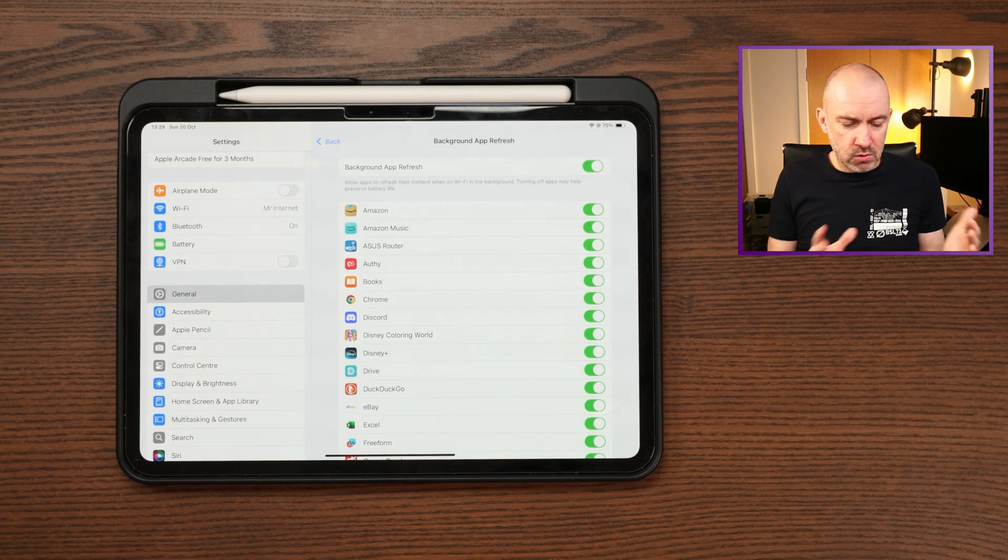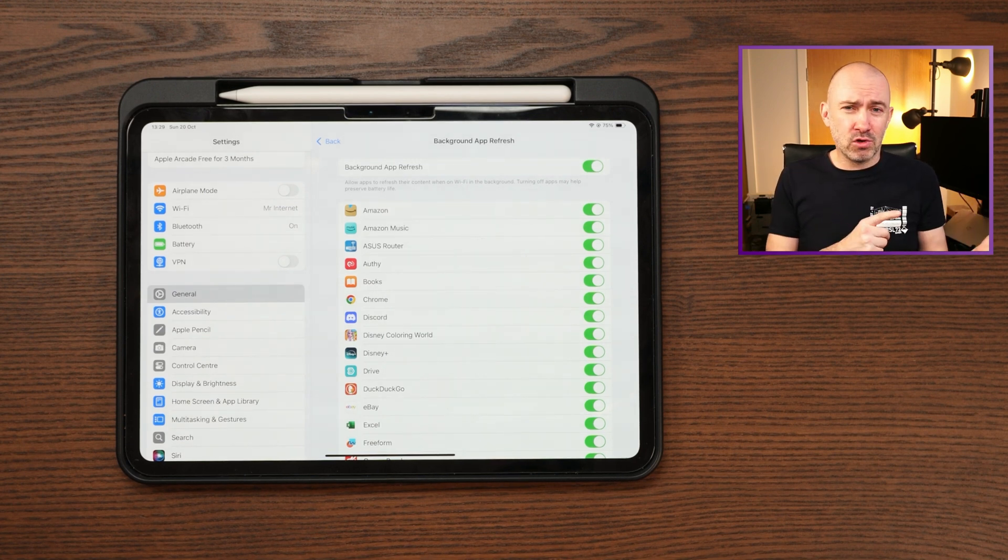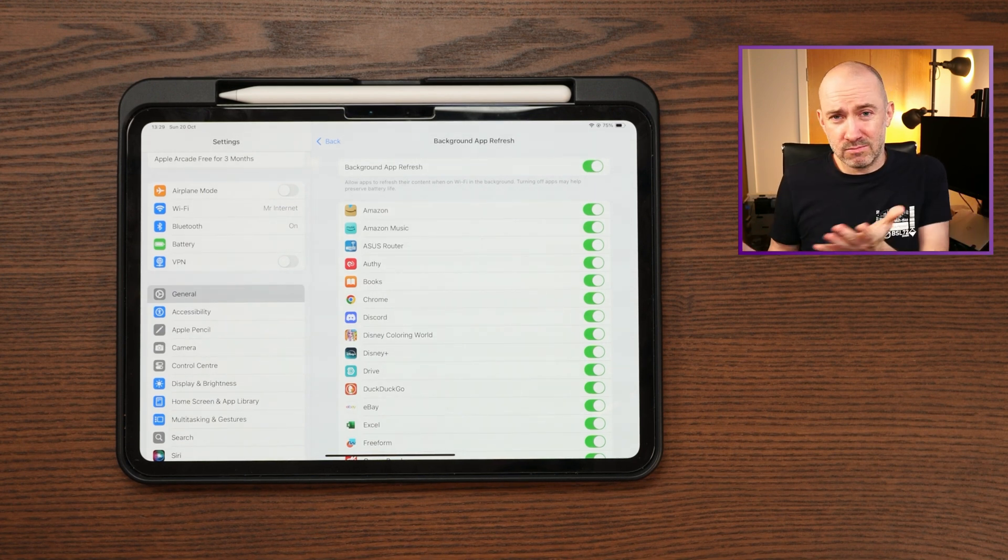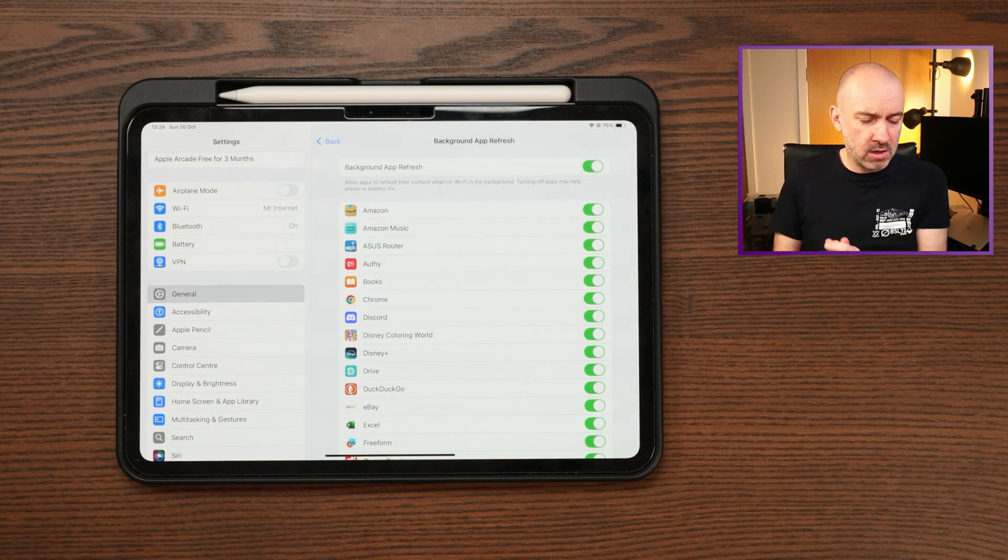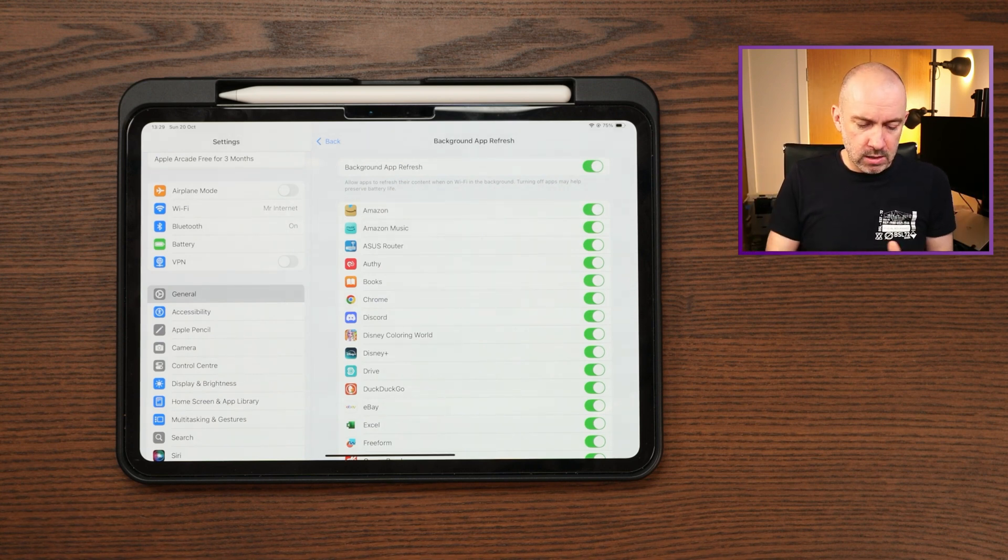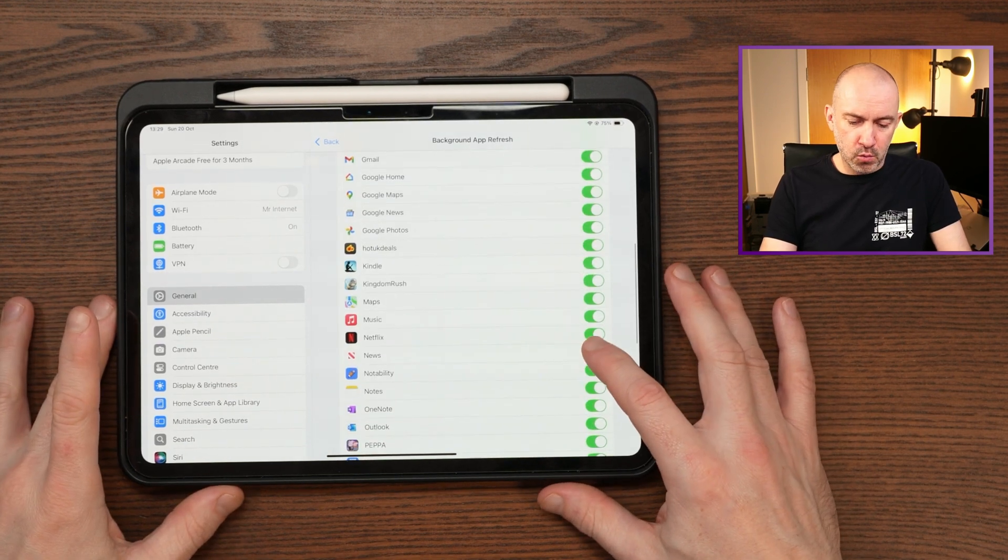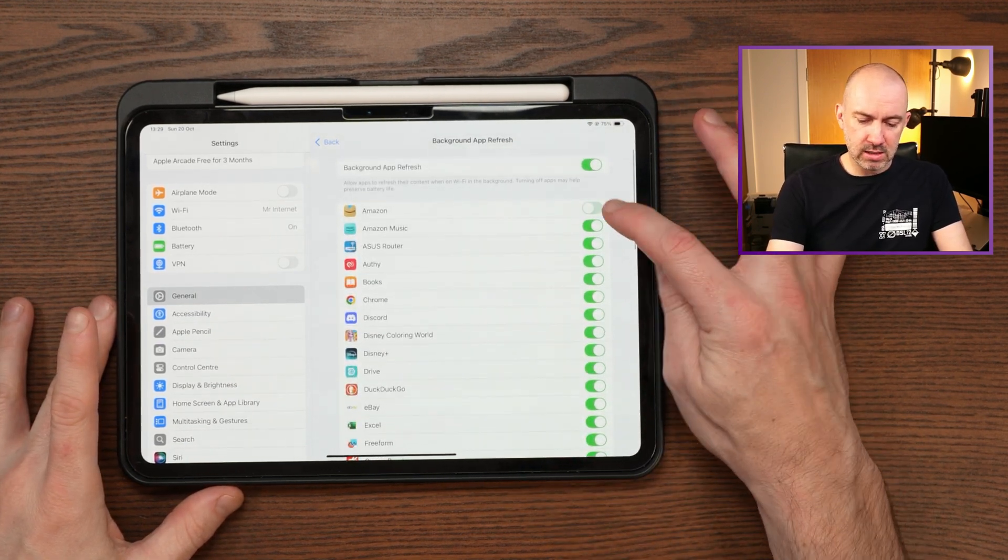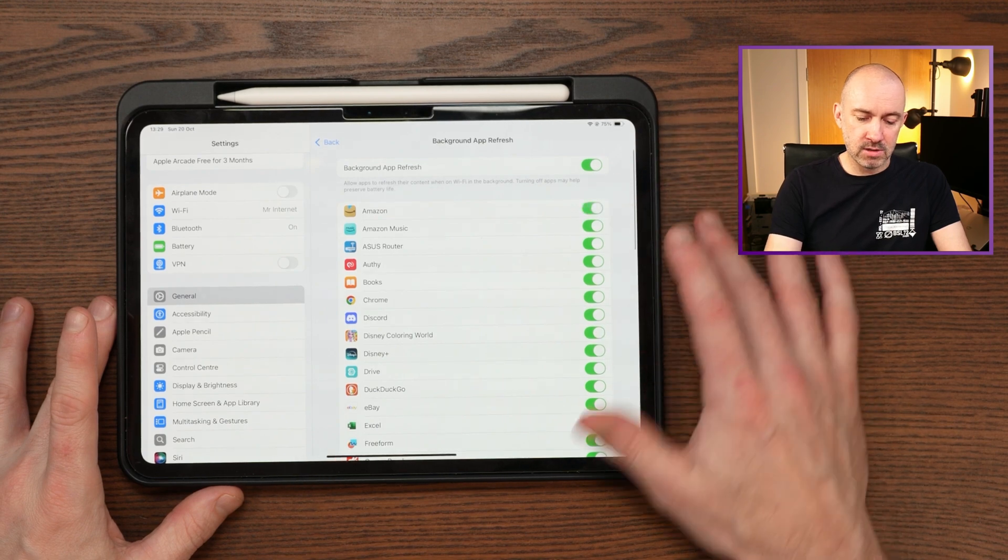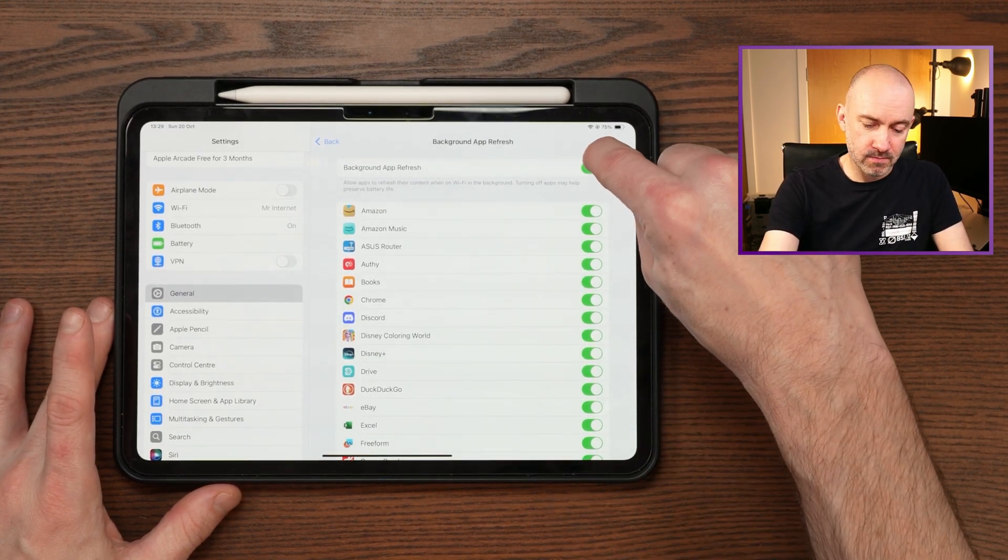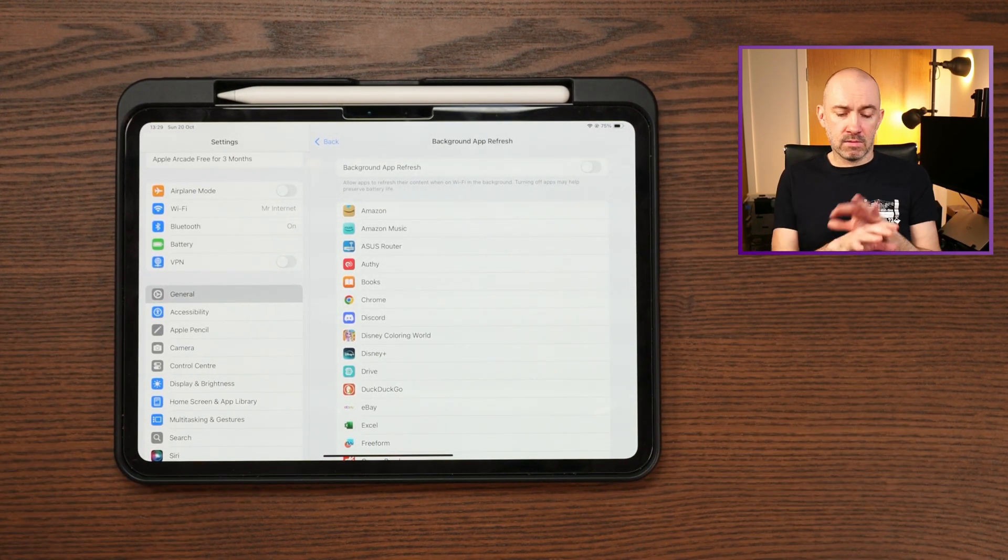And then there's apps like email where you should really go in and just don't sync it. If you don't have to constantly check your email, then just unsync it so it's not constantly checking. So you can, if you wish, go through each of these and disable what's allowed to refresh in the background. I went the nuclear option and did that.